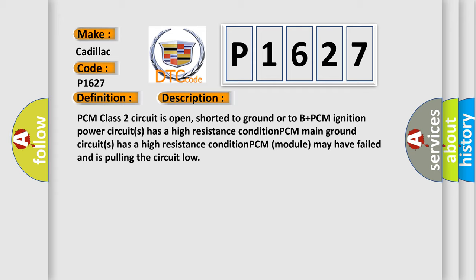PCM class 2 circuit is open, shorted to ground or to B plus. PCM ignition power circuits has a high resistance condition. PCM main ground circuits has a high resistance condition. PCM module may have failed and is pulling the circuit low.